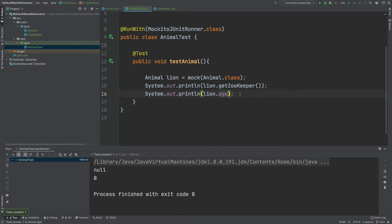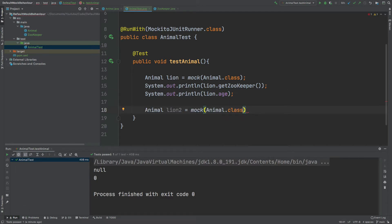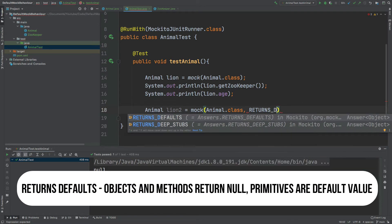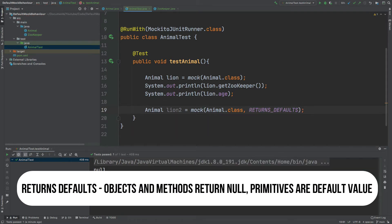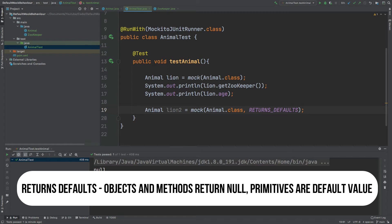Mockito allows us to change the default behavior by using a second argument in our mock creation. The first option we're going to look at is called RETURNS_DEFAULTS. This does not change the behavior of our mock whatsoever — it is the default applied every time we create a mock. If you prefer annotation-based mocks, there's a key-value pair called 'answer' to assign this second argument.